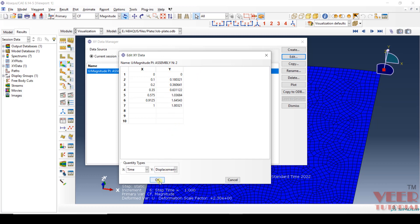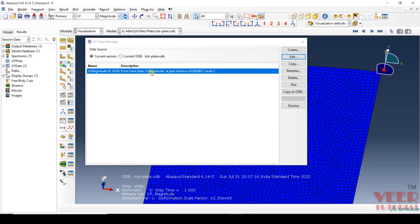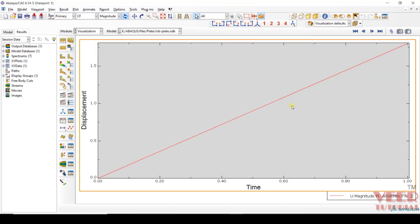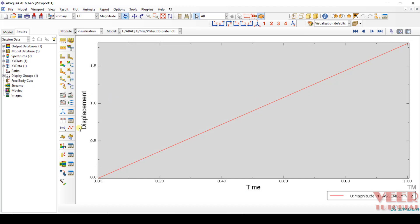We can also plot this. Click on the Plot option, click Plot, then click Dismiss. You can see this is the displacement and this is the time.